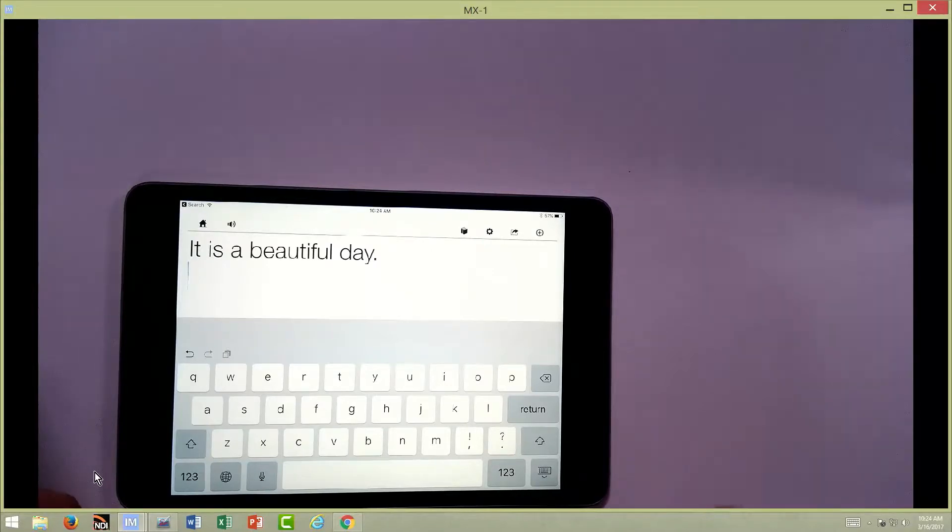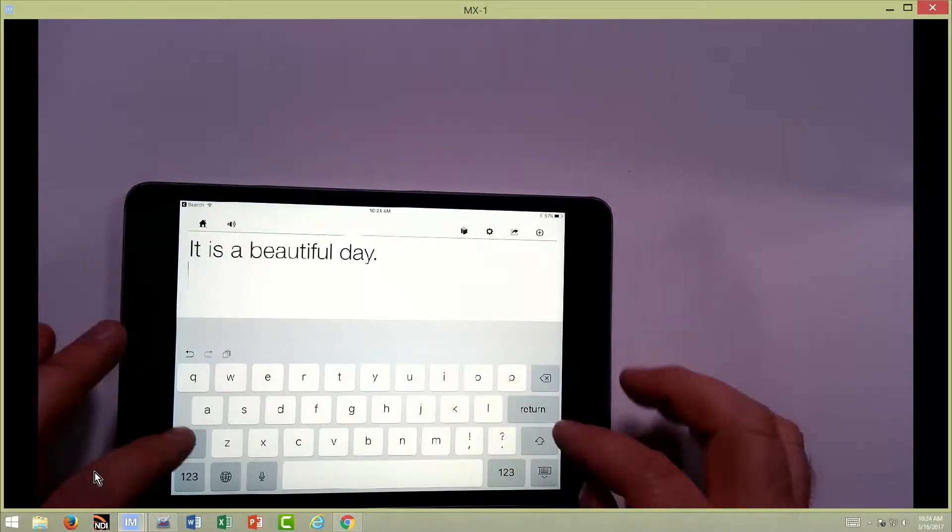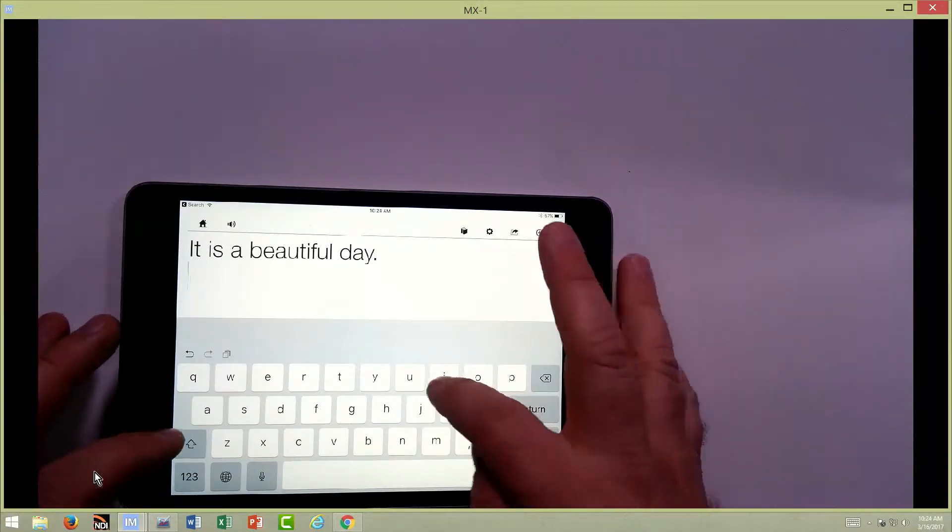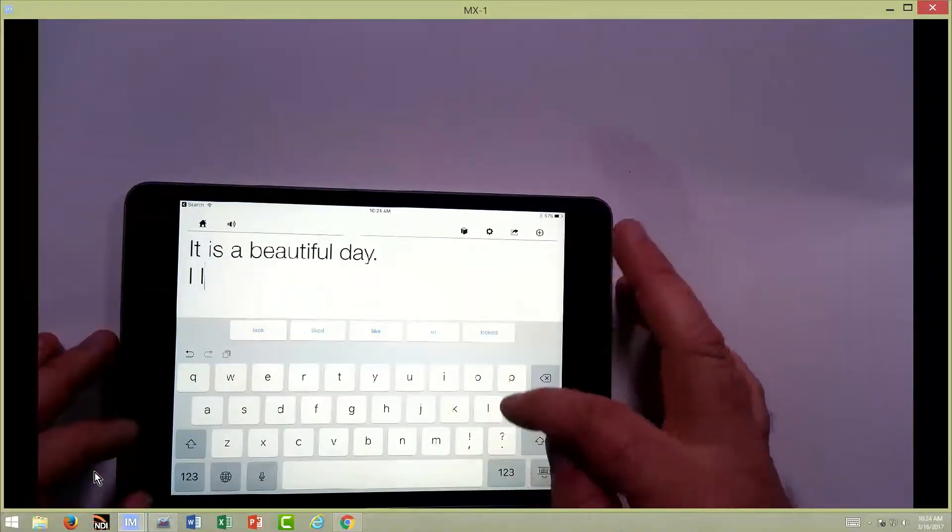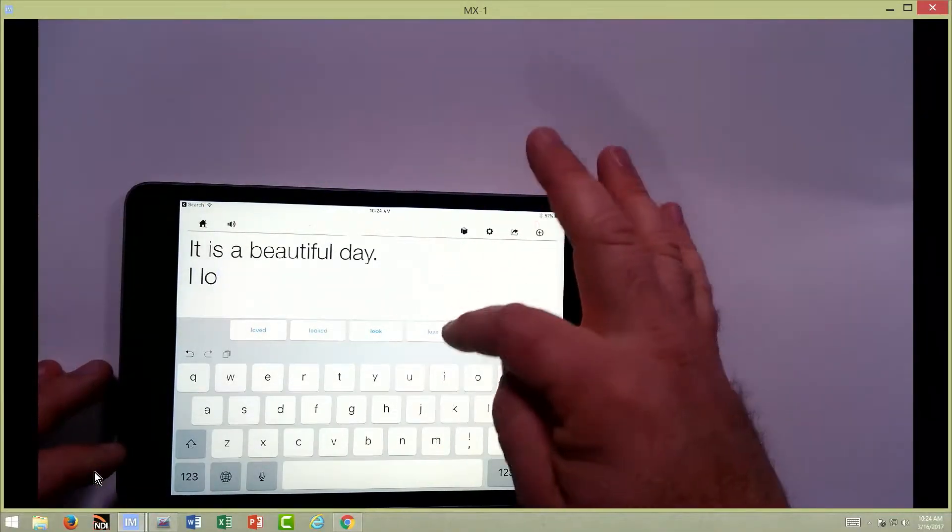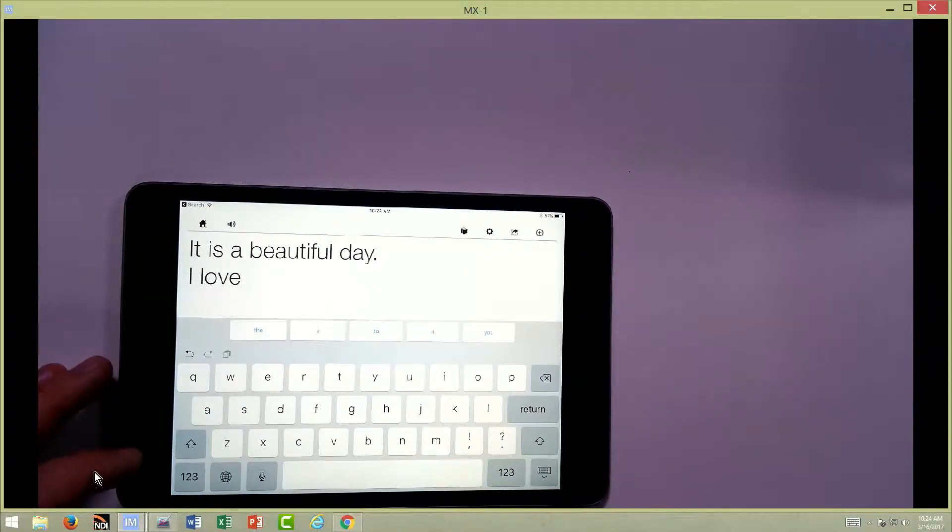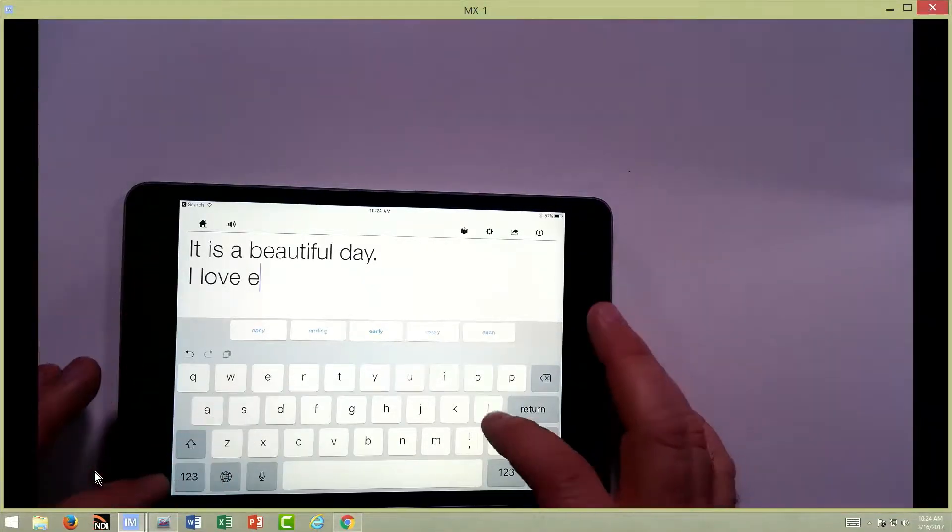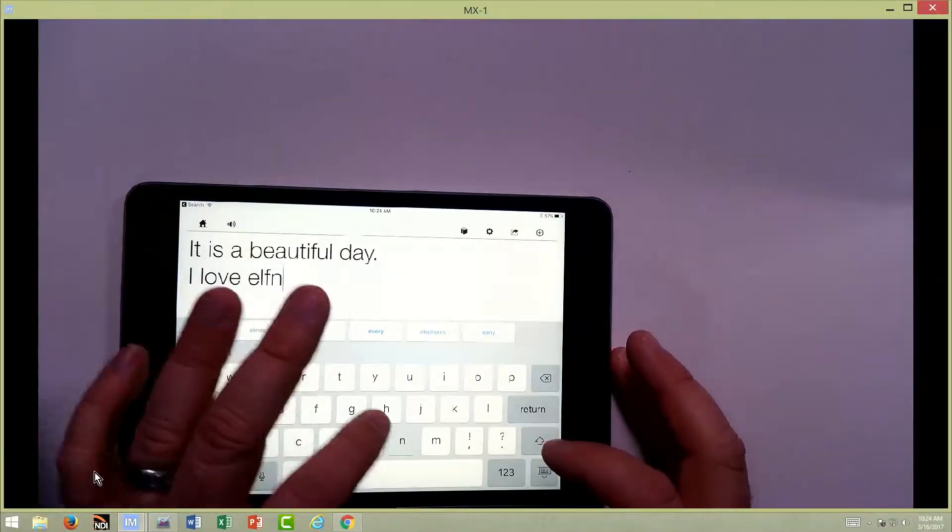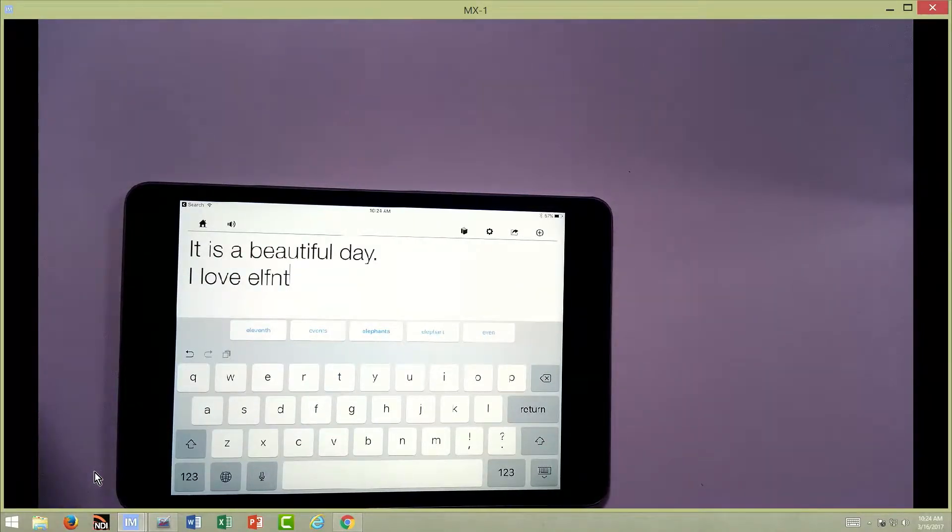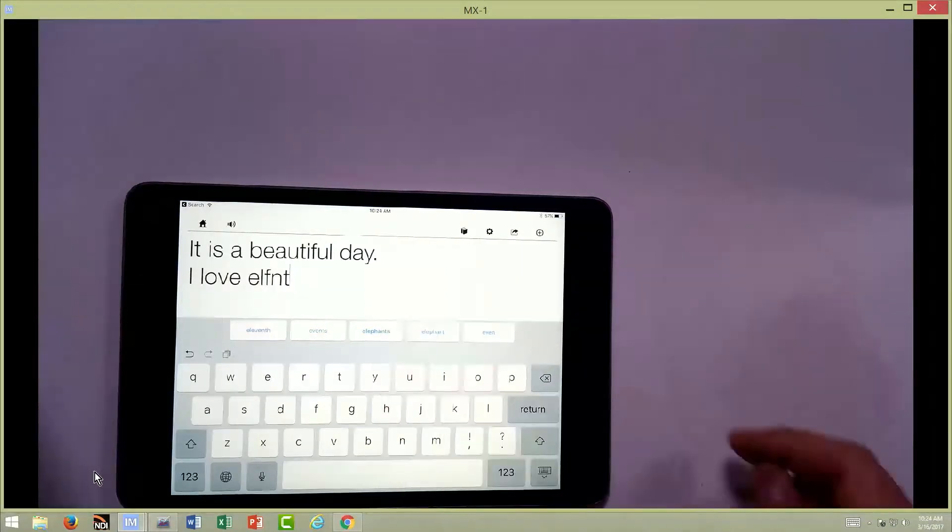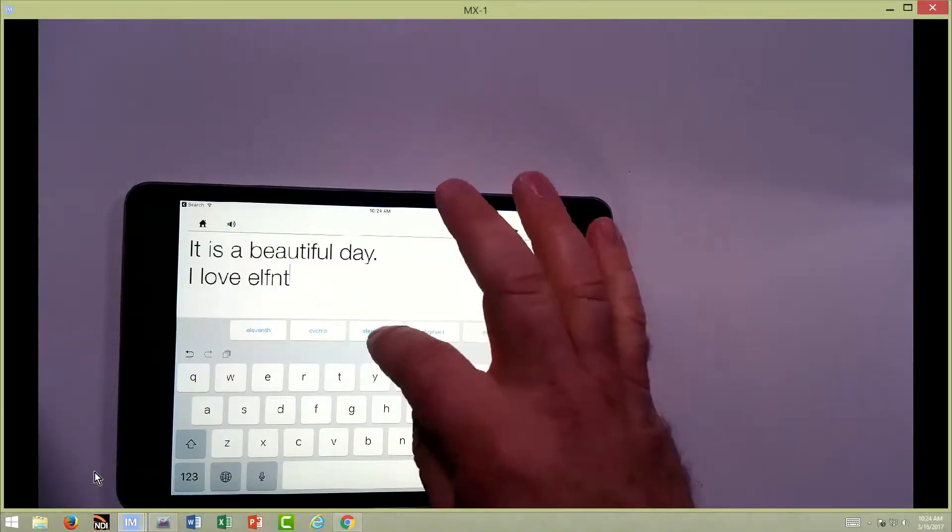Phonetic spelling is incredible with this. So if I wanted to say I love elephants, right? Let's see, elephant. So it does a great job. Word or any of the other spell checkers would never predict elephant from what I typed out there.